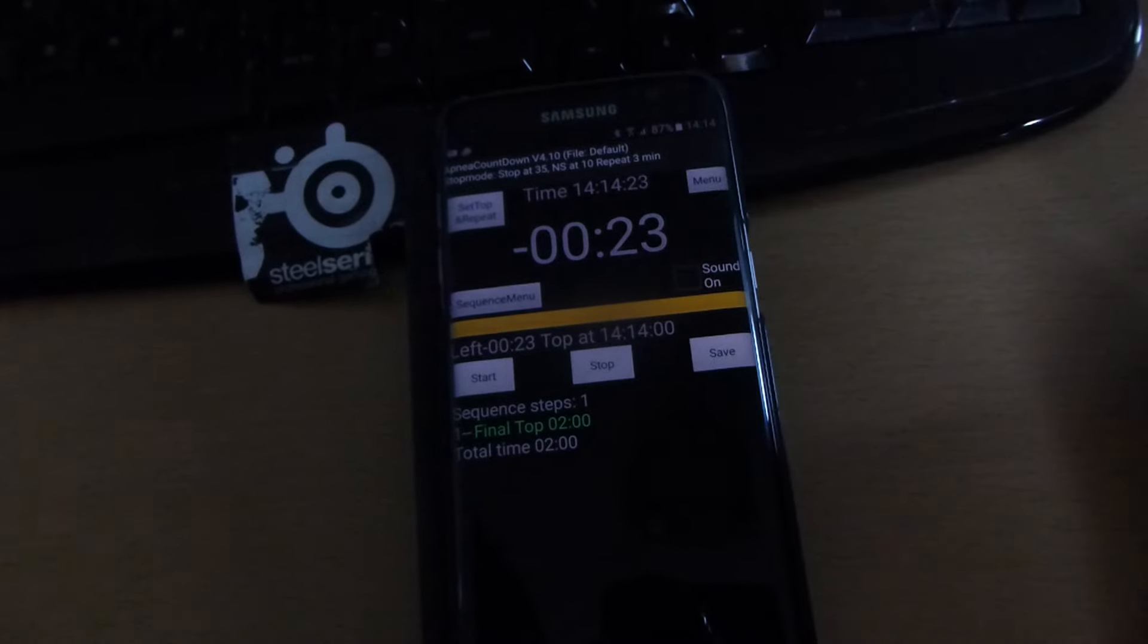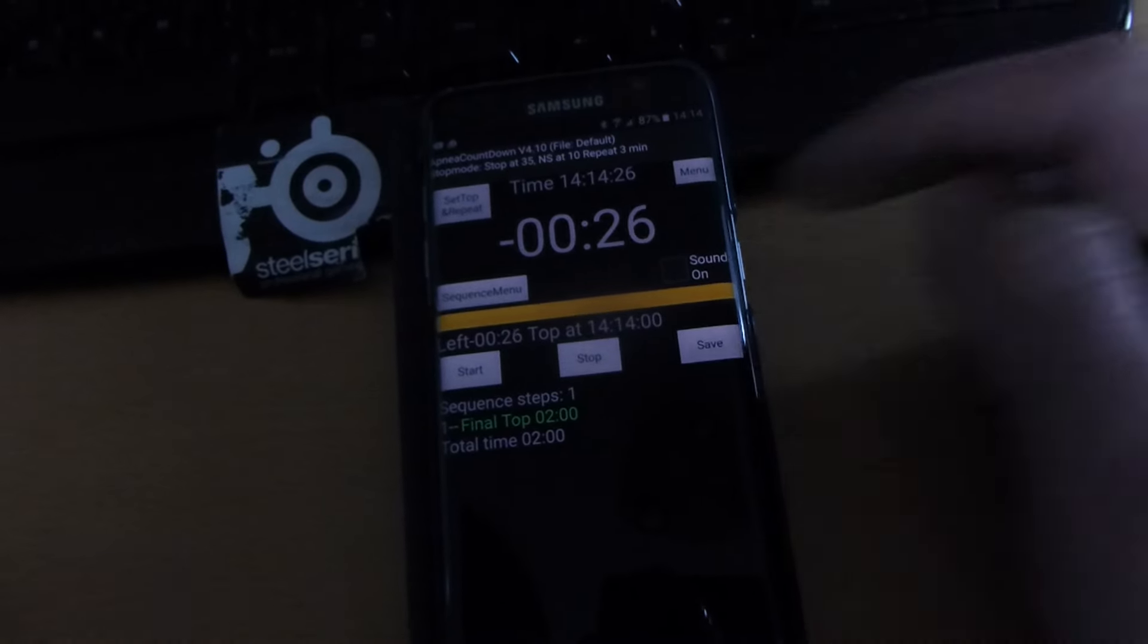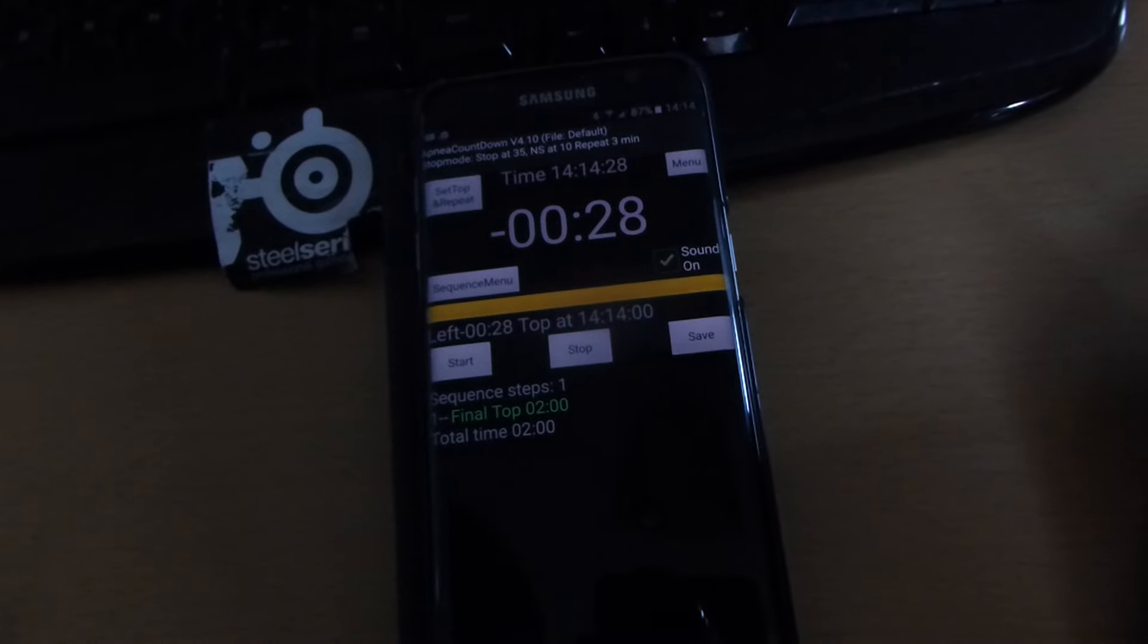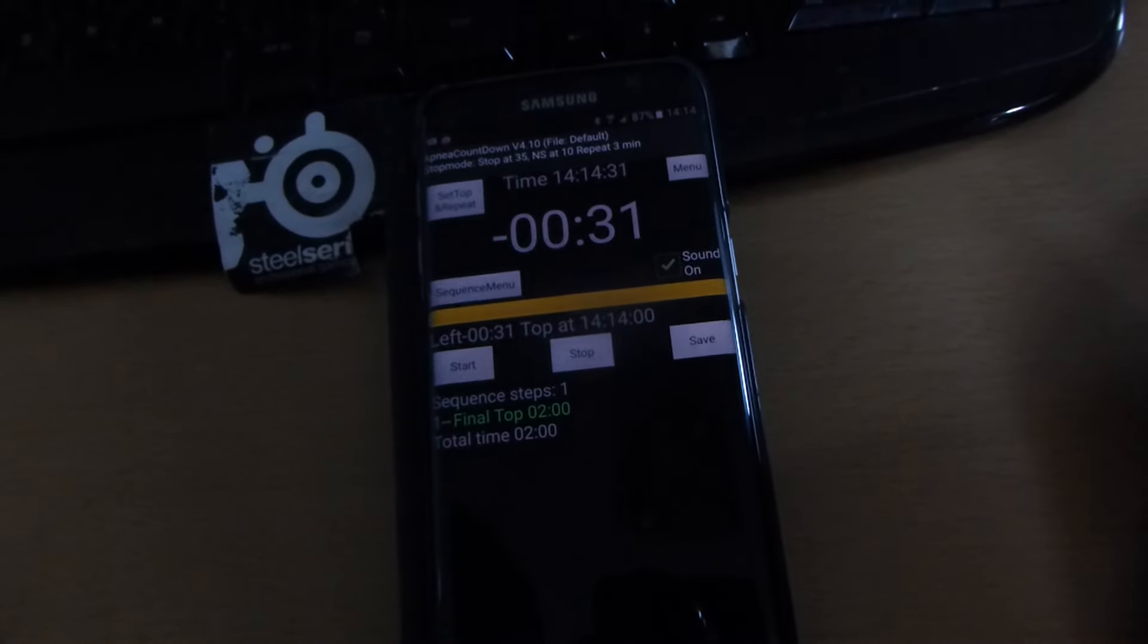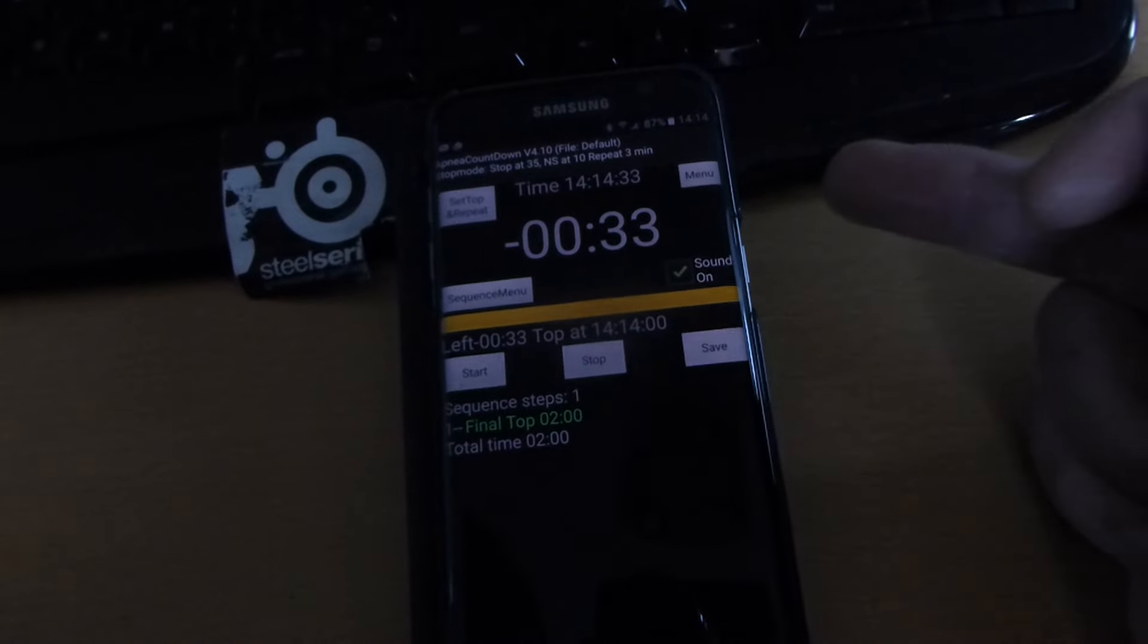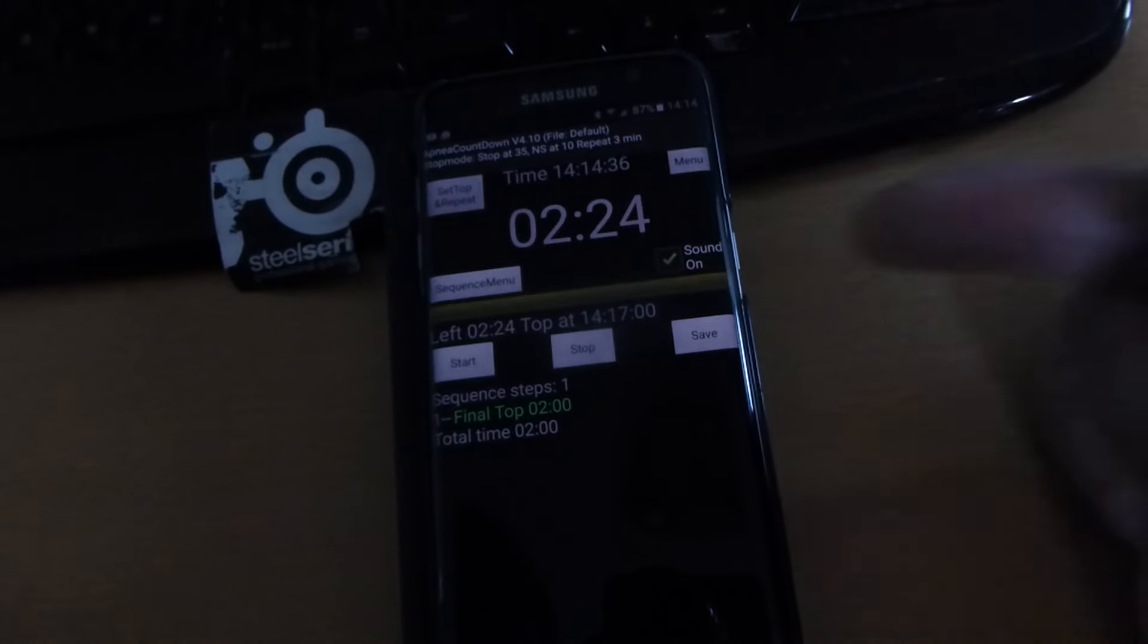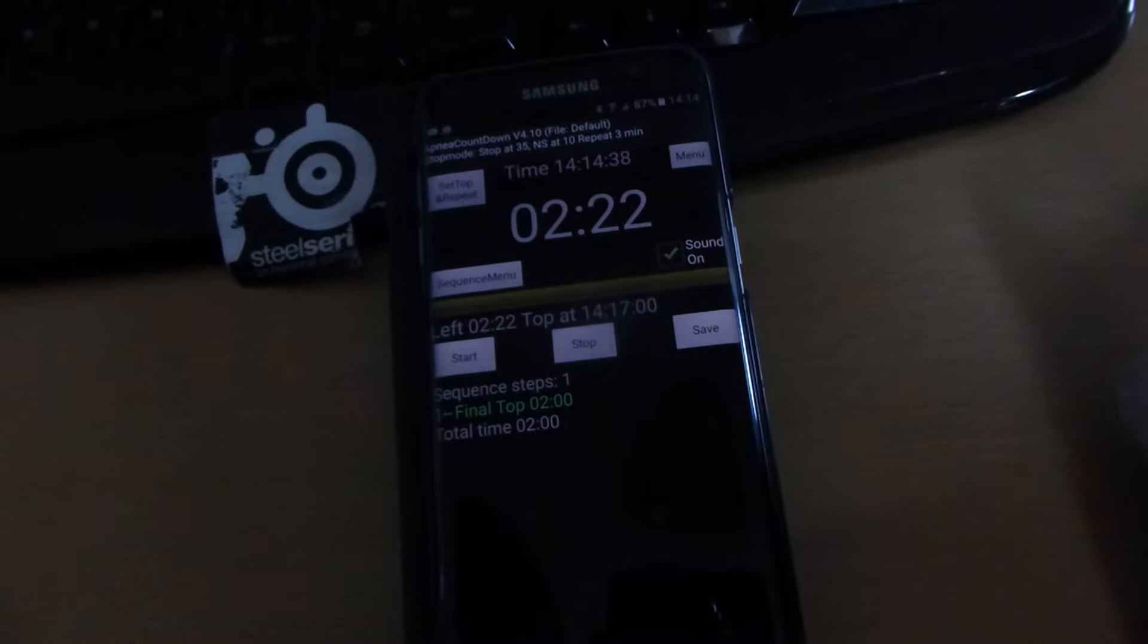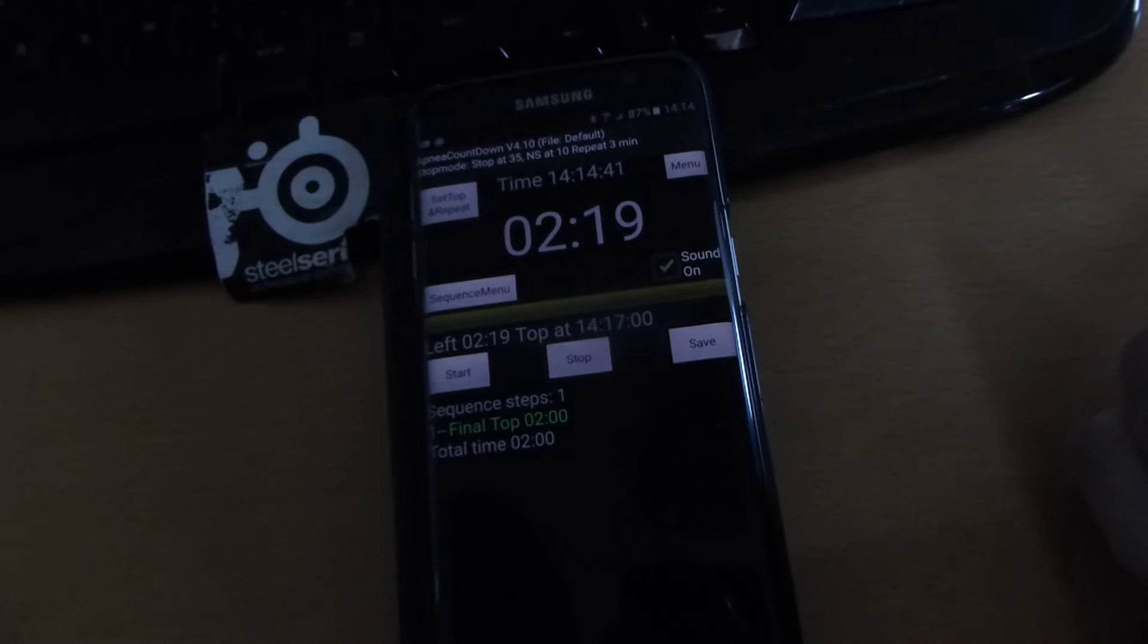I'll bring it off. Now it comes to minus 35 seconds and then it jumps forward. The next top will be at this time.